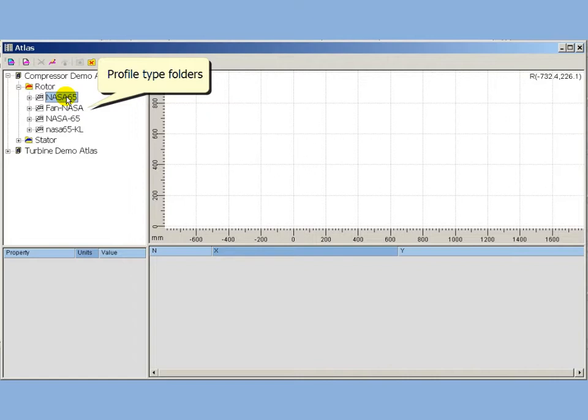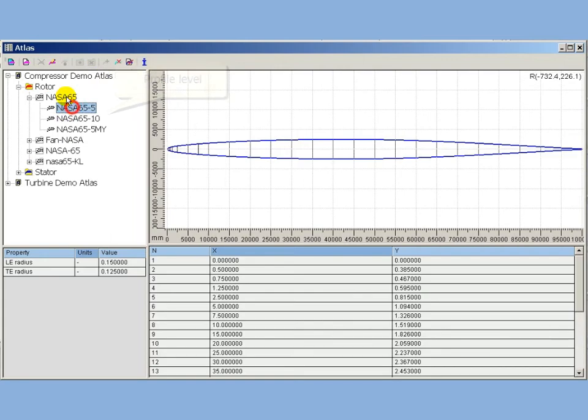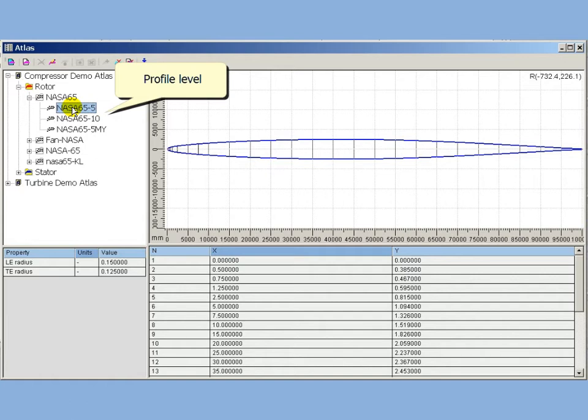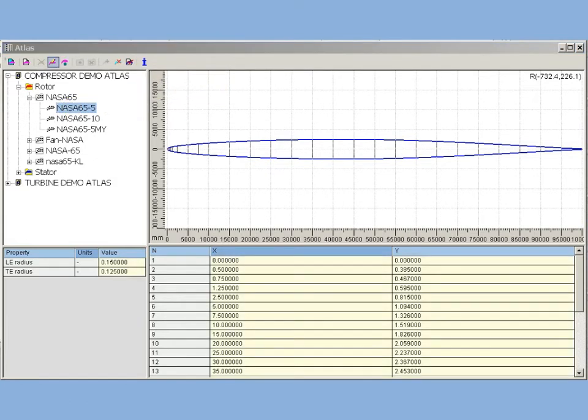ProfileTypeFolder is intended to group profiles with similar shape but different size. ProfileLevel is the last level of Atlas hierarchy. It stores profile actual coordinates. Compressor profiles in Atlas are defined with a set of two-dimensional points.